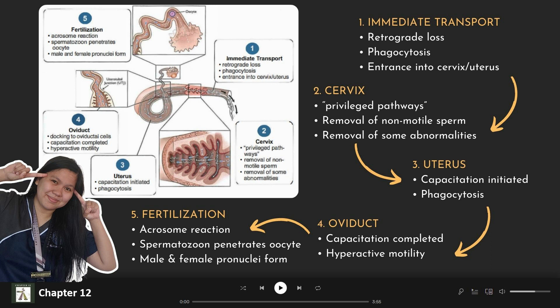Next, we have the uterus. The uterus is where capacitation is initiated. Capacitation is important because spermatozoa must undergo capacitation before they can fertilize the oocyte.